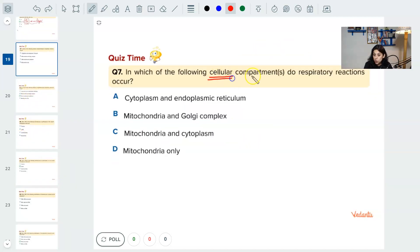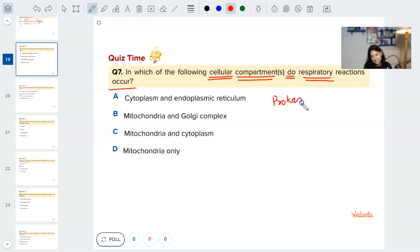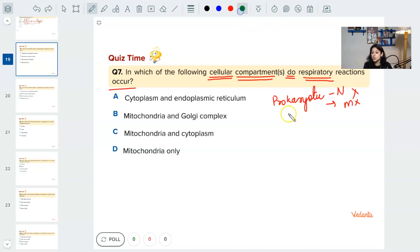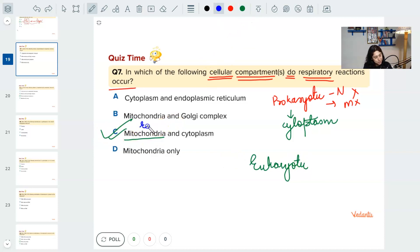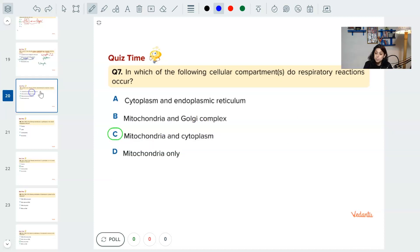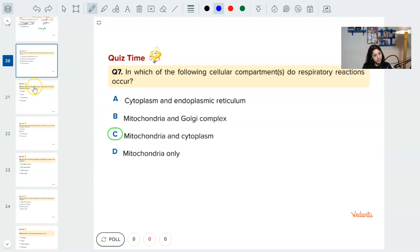Question seven: in which cellular compartment do respiratory reactions occur? If it is a prokaryotic cell — which has no nucleus and no mitochondria — reactions happen in the cytoplasm. If it is a eukaryotic cell, respiration happens in the mitochondria. So: mitochondria in eukaryotic cells and cytoplasm in prokaryotic cells. Very simple question.